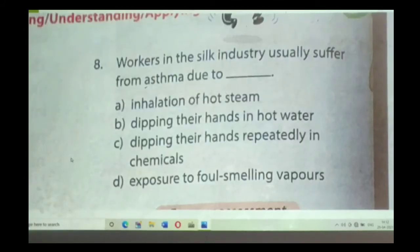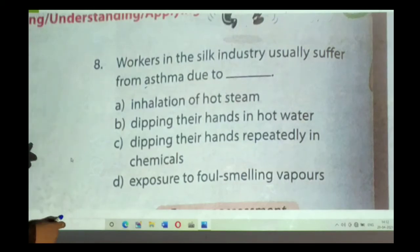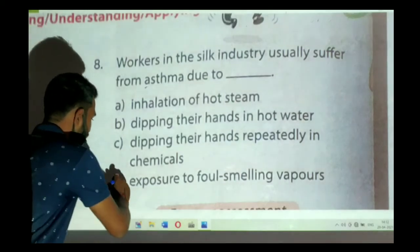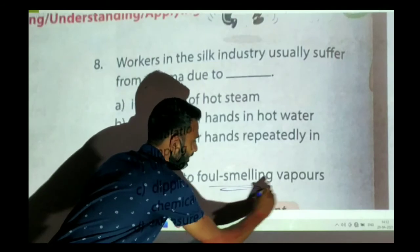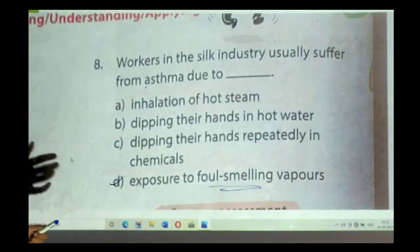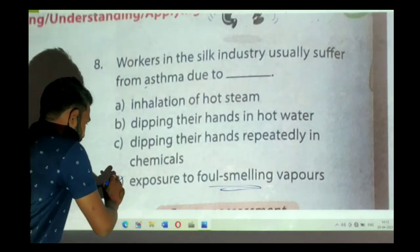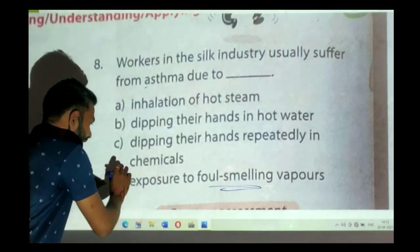Question number eight: workers in the silk industry usually suffer from asthma due to which problem? We have already discussed this in the chapter — it is due to exposure to foul-smelling vapors obtained during the warming of the cocoons of the silk. So our answer will be option D.